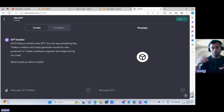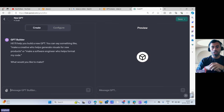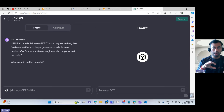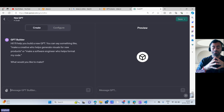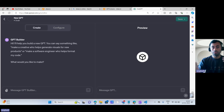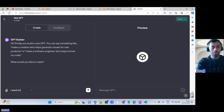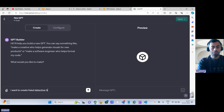I'll create a custom GPT to identify fraudulent activities. Nowadays you get messages on WhatsApp or SMS saying go to this site, click on this — these are UPI scams, Amazon scams, and other scams. I'll create a custom GPT that will identify these types of scams and provide suggestions on how to identify whether a message is real or fraudulent. So I'll type: I want to create a Fraud Detective GPT.